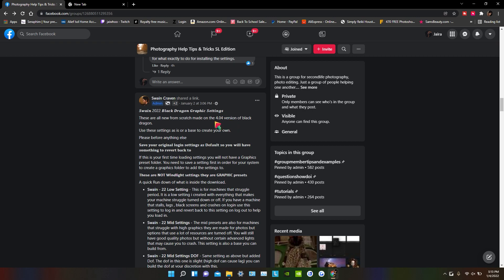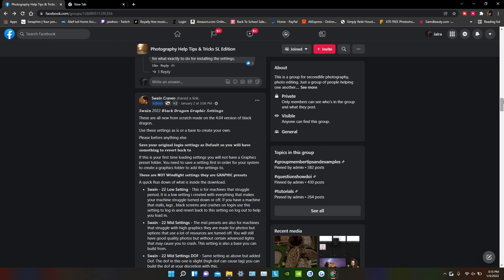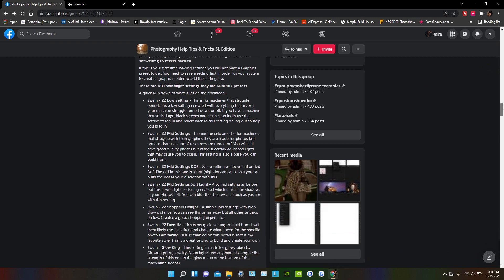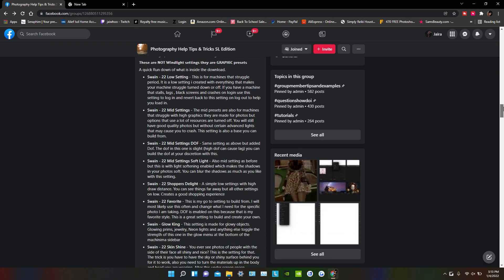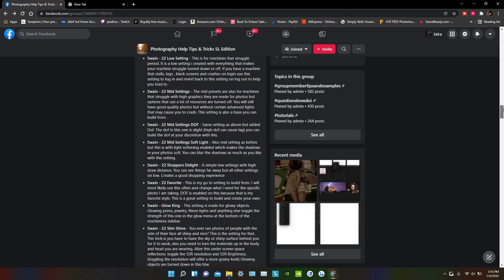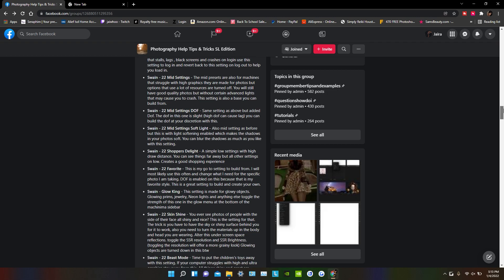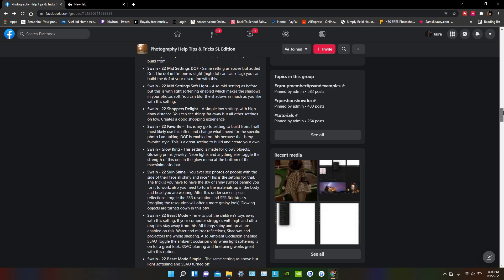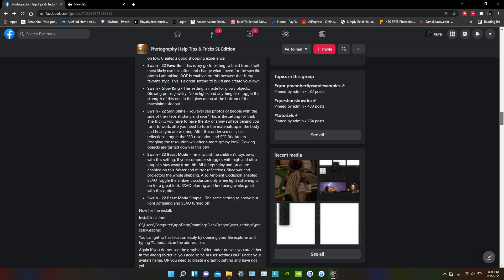This is the post right here where he says these are his 2022 Black Dragon graphics settings for the new viewer that's been updated to 4.04. Use these settings as is or as a base to create your own. So yeah, we're just going to go through here. He basically puts all the settings and what they are here for you.